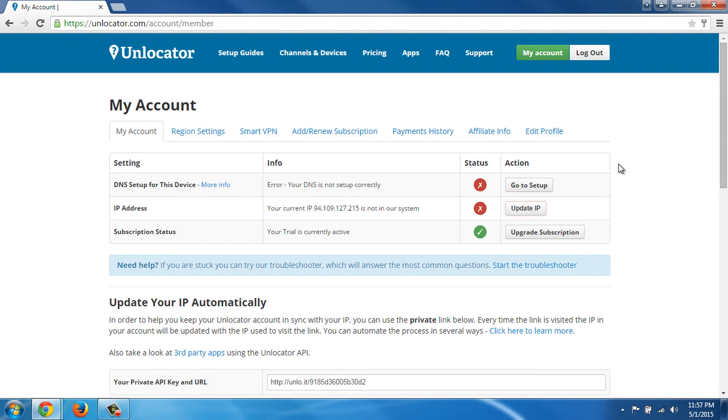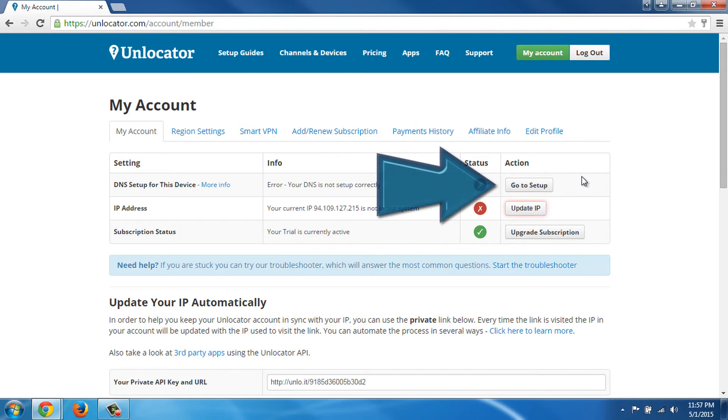Okay, let's proceed with the setup. In order to set up our system to use Unlocator, we simply click on Setup here.